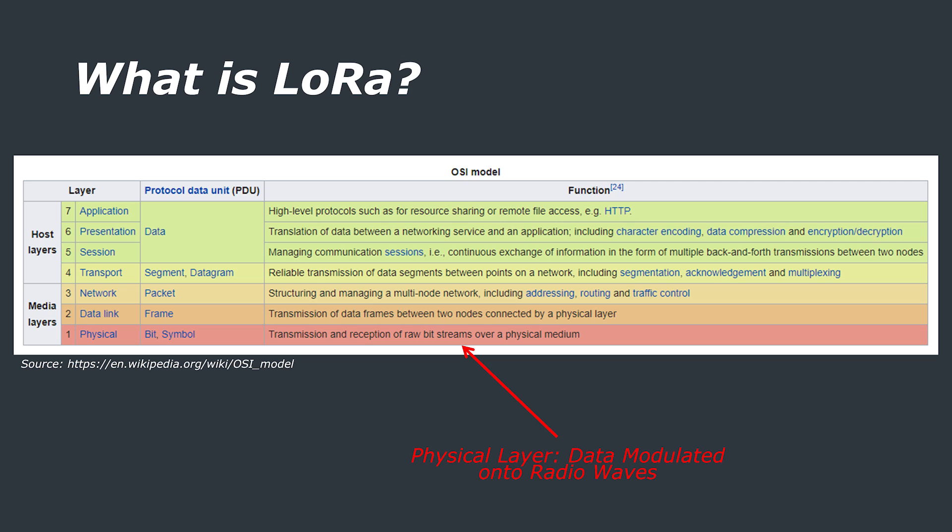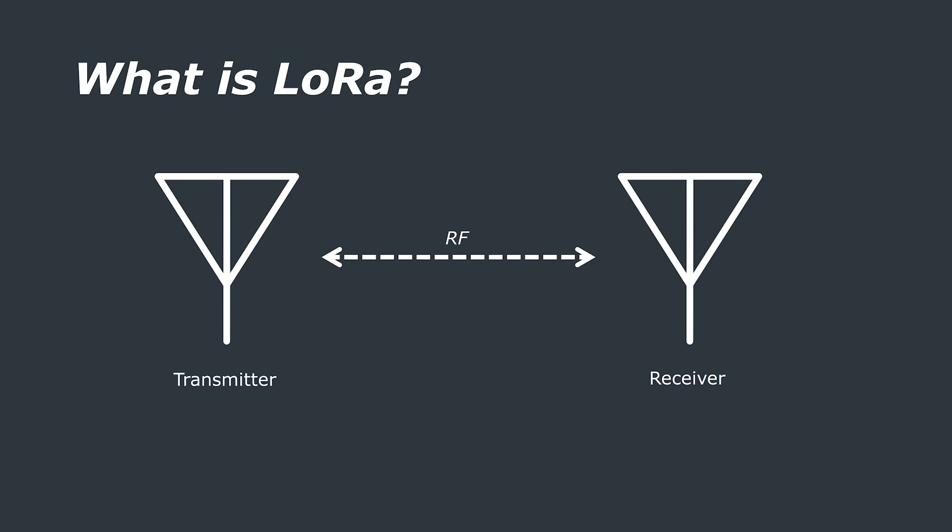Firstly, LoRa and LoRaWAN are not the same thing. LoRa is a physical layer in the OSI network model. In this case, the physical layer is radio frequency or RF signals. I'm going to try to not get too RF theory heavy here, but there'll be a little bit sprinkled in.